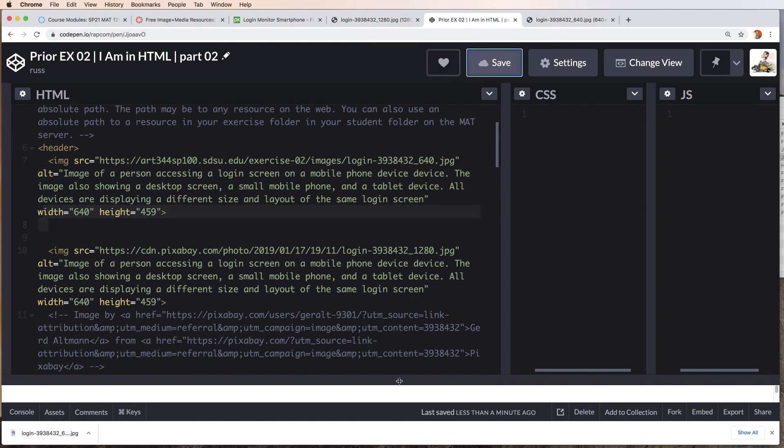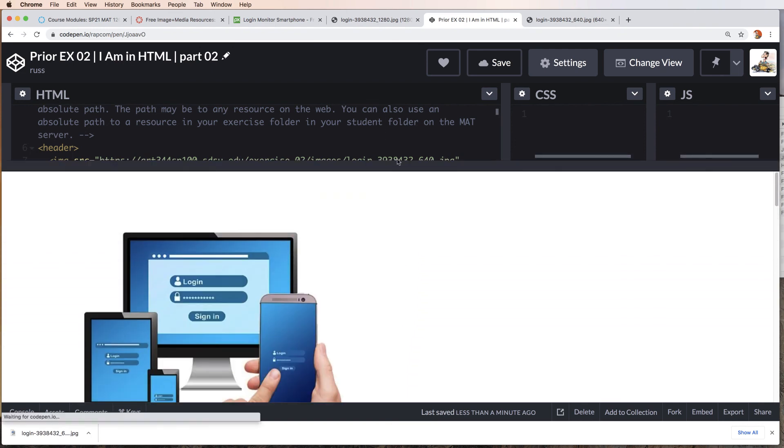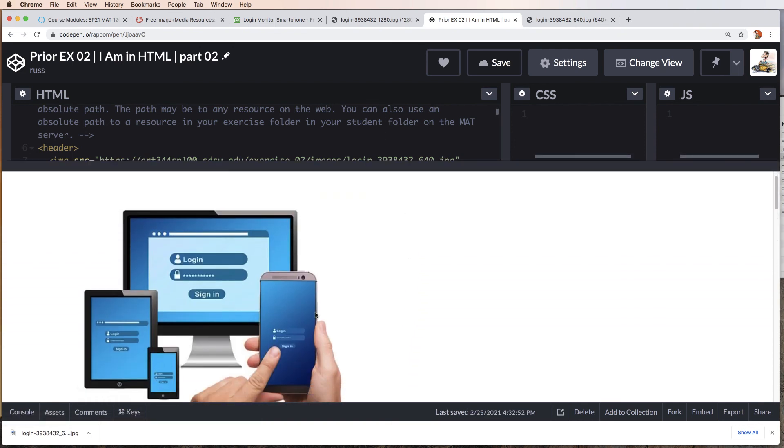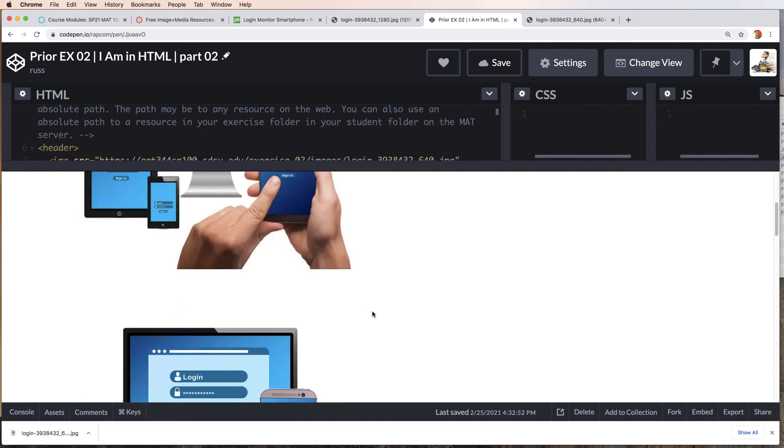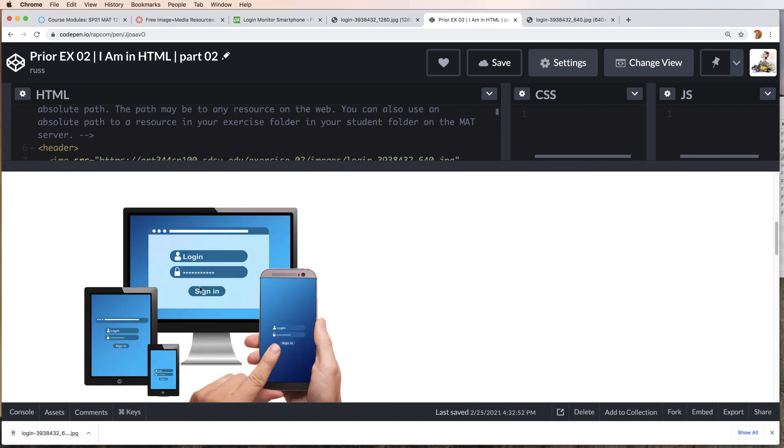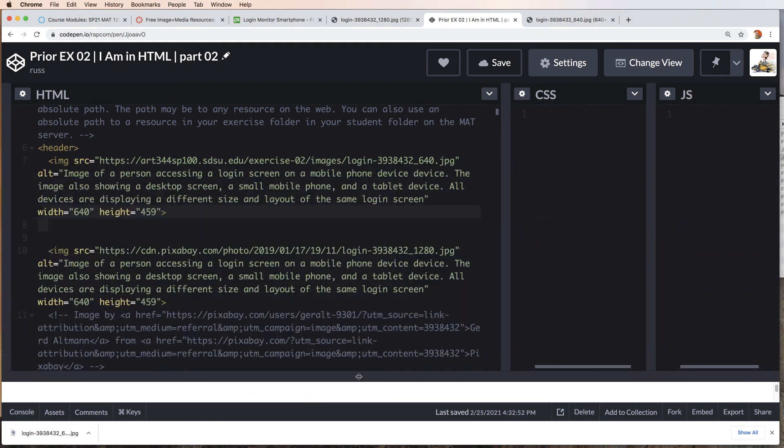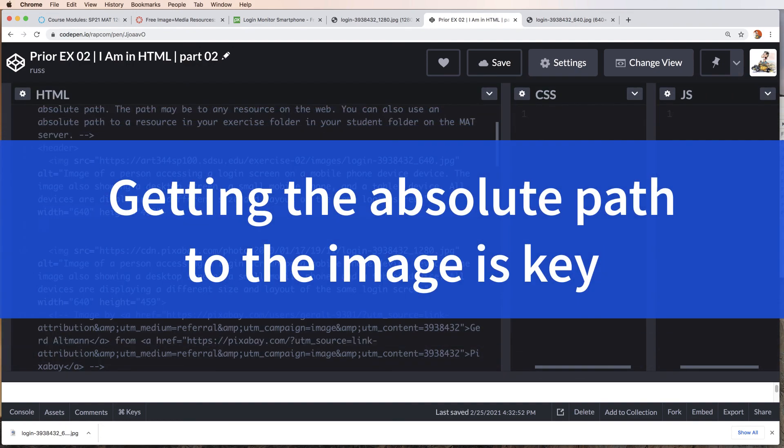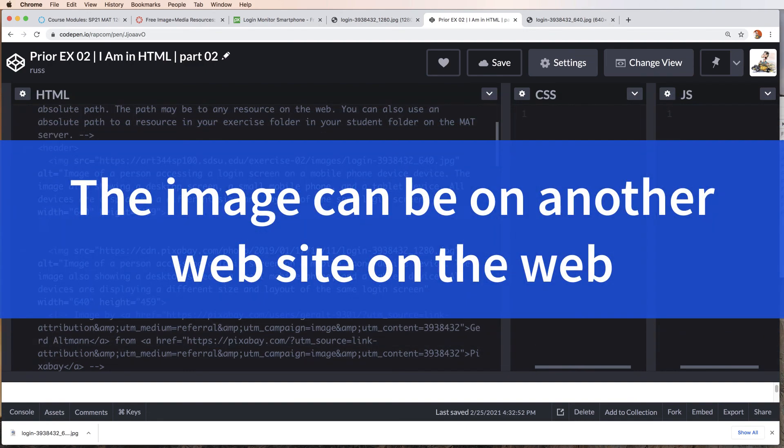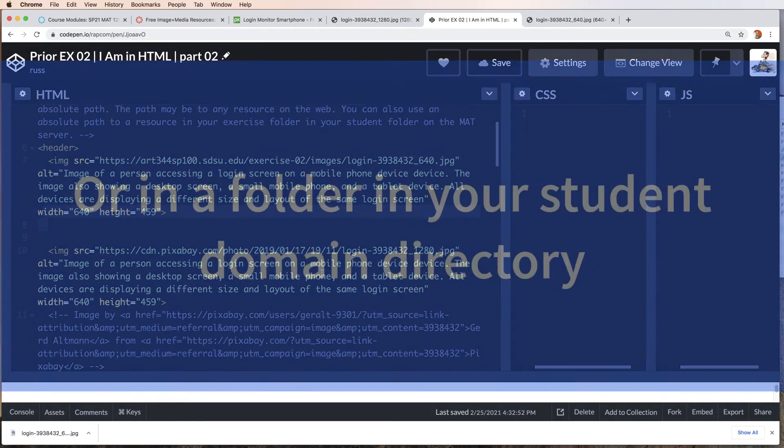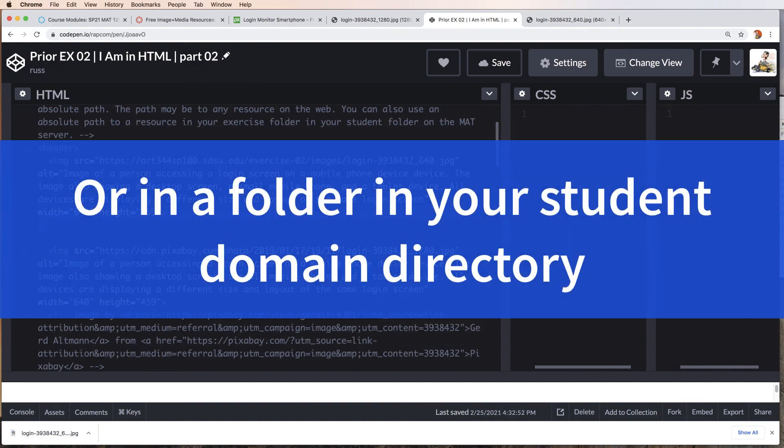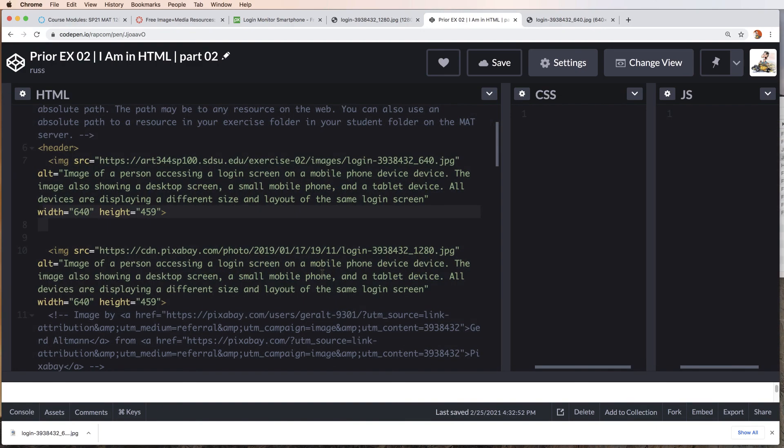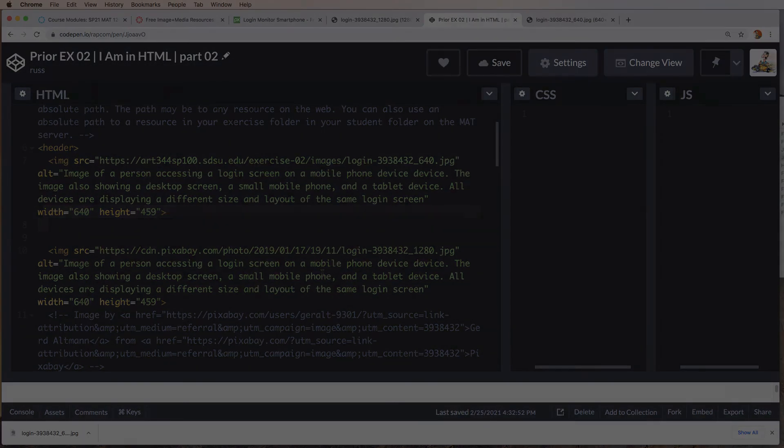We now have our absolute path to our image. I have the exact same alts. I have the exact same width and height. I'm going to save, and there's our first image. This is the one that is on the SDSU domain. There is the second image. This is the one that is on Pixabay. So adding an image to your page is pretty straightforward. You just need to get the absolute path to the image, whether that path is somewhere out on the web or directly to an image inside your domain. Either way is going to work, but you need the absolute path.